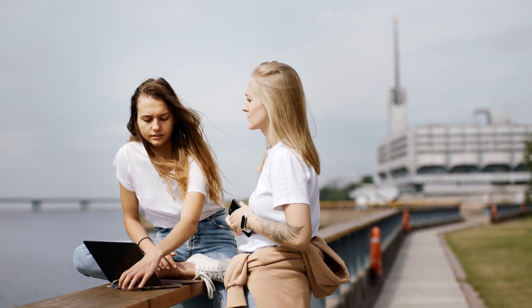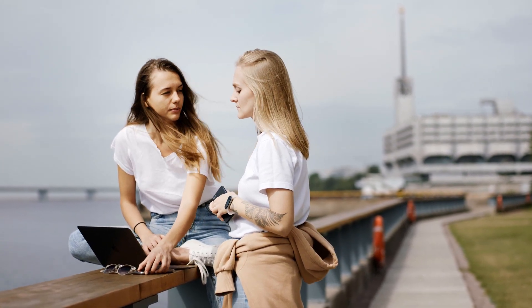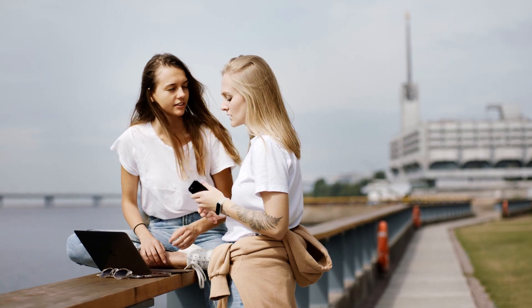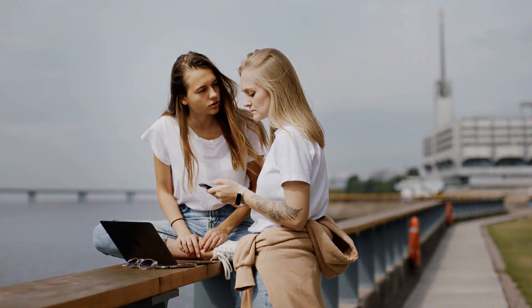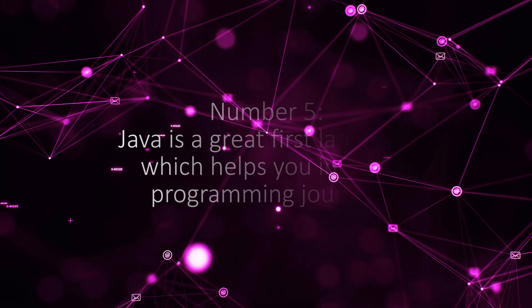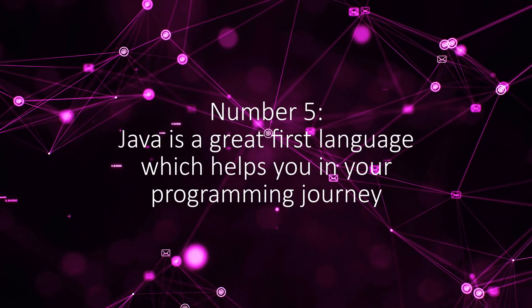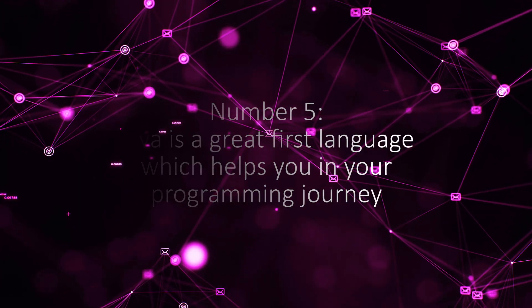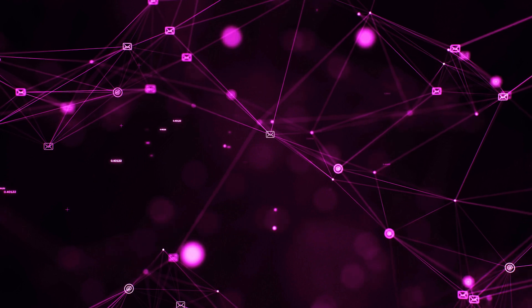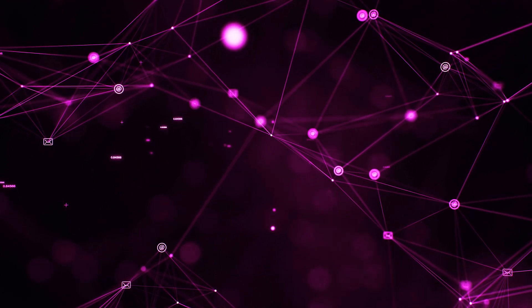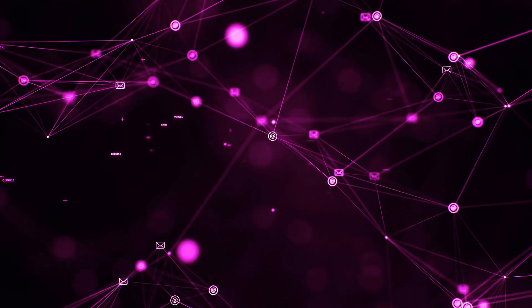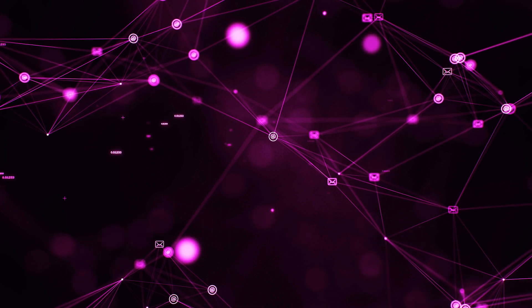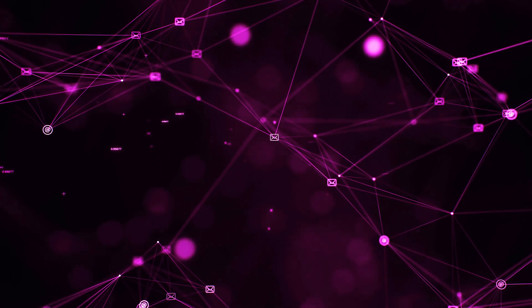Number 5. Now comes the time to explain why Java is better to learn first than let's say Python or Ruby. After you learn Java, learning other languages becomes much quicker and easier.